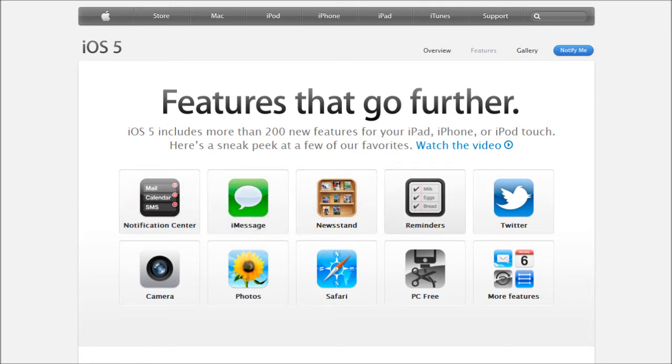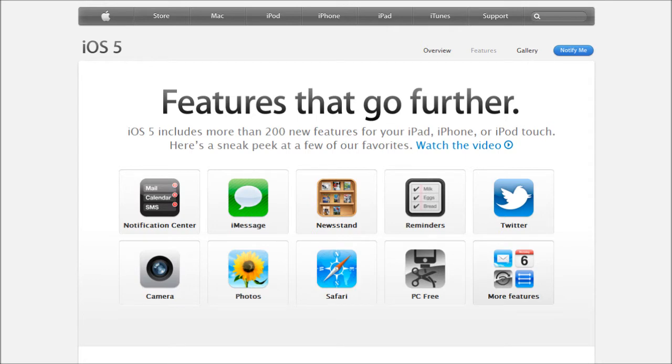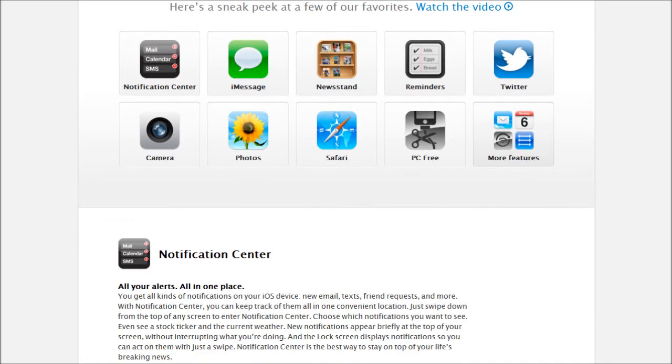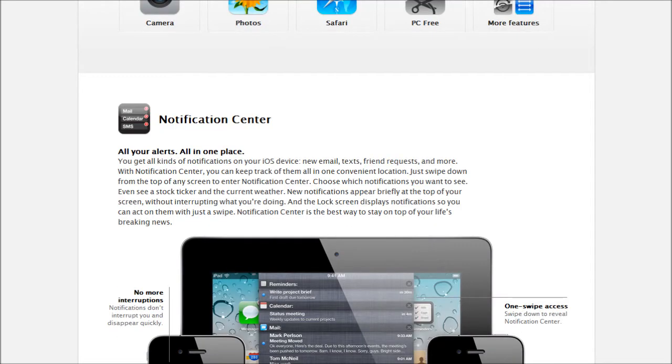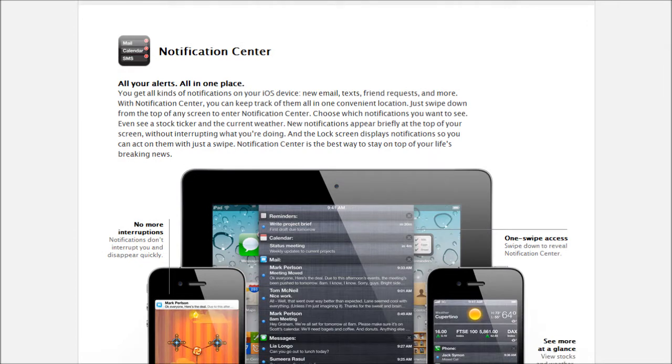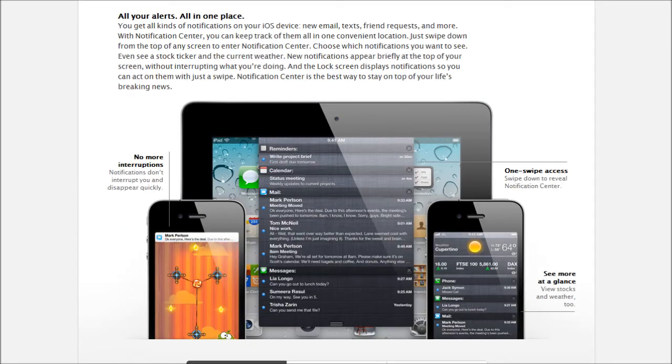So here's the top nine features: Notification Center, iMessage, Newsstand, Reminders, Twitter, Camera, Photos, Safari, and PC Free. And then there's more features. So let's go down to Notification Center.